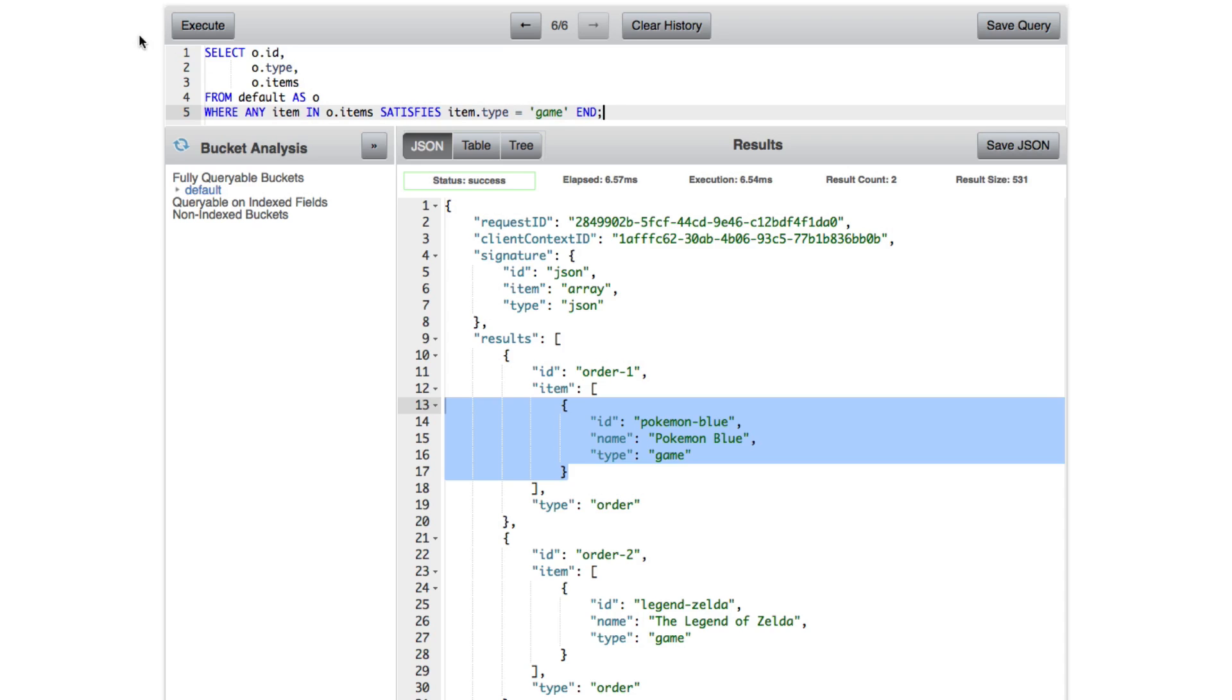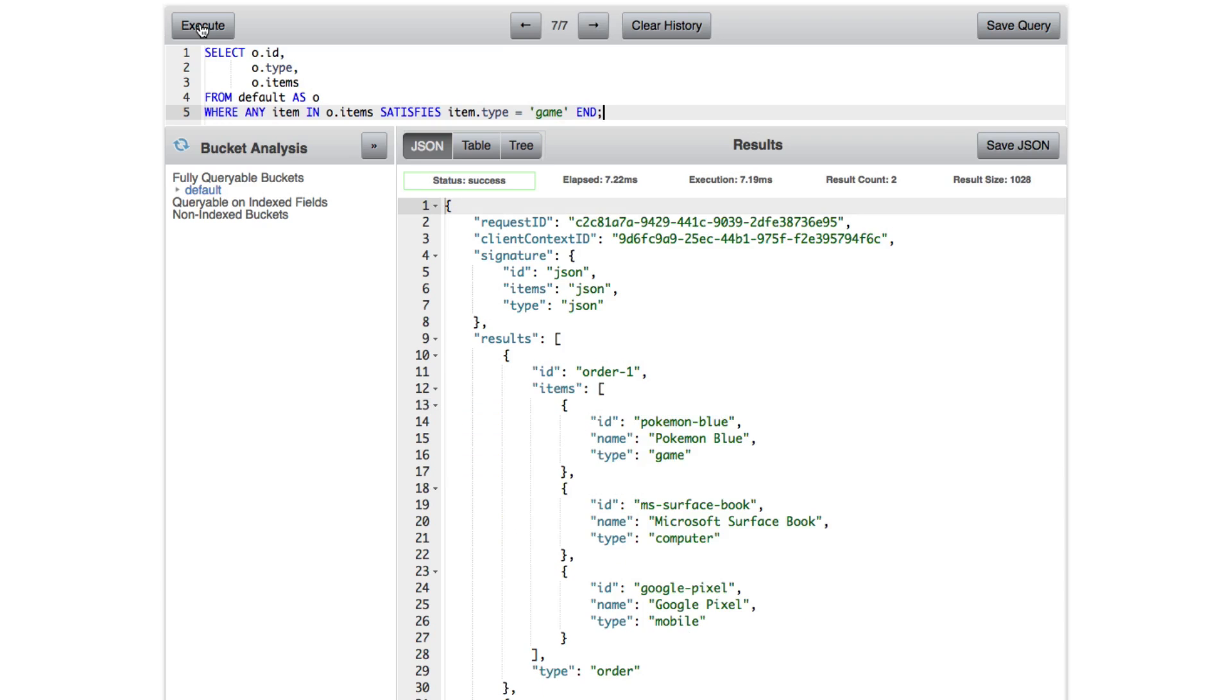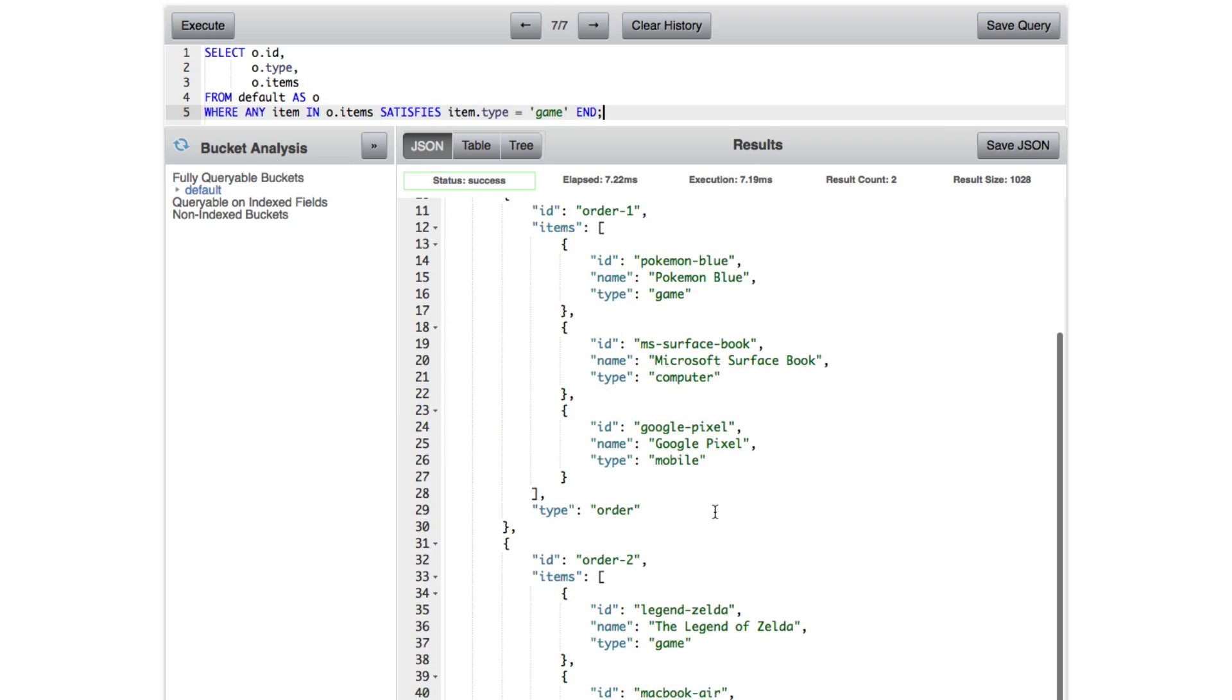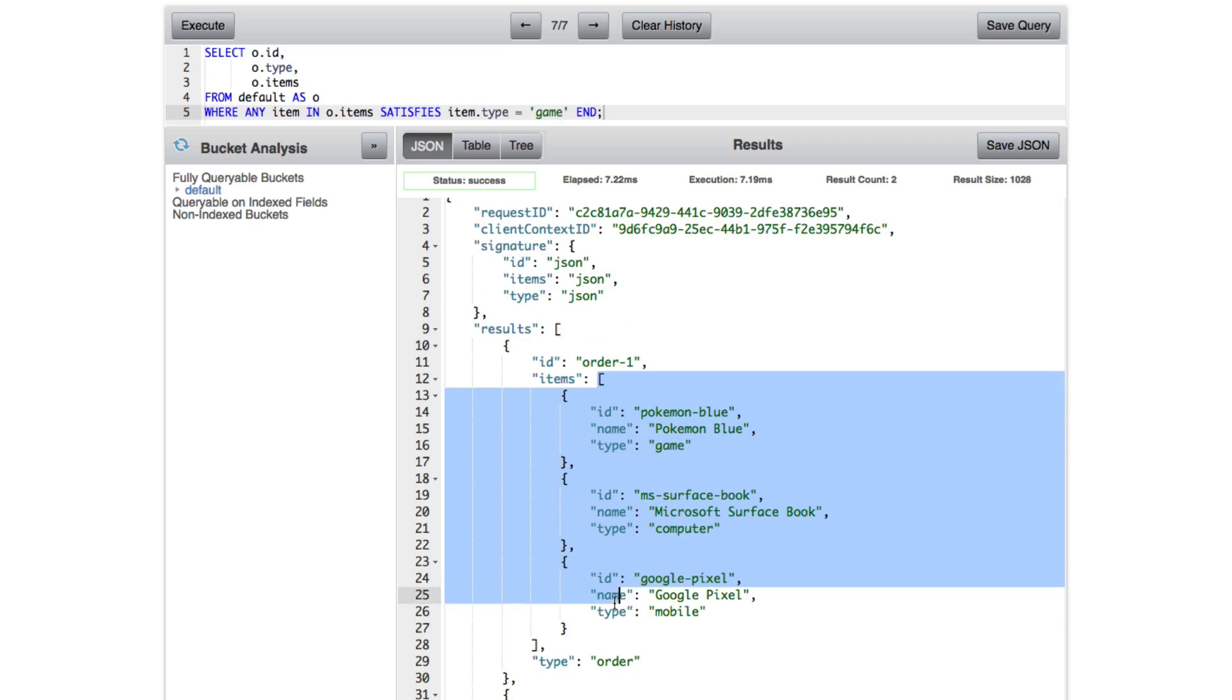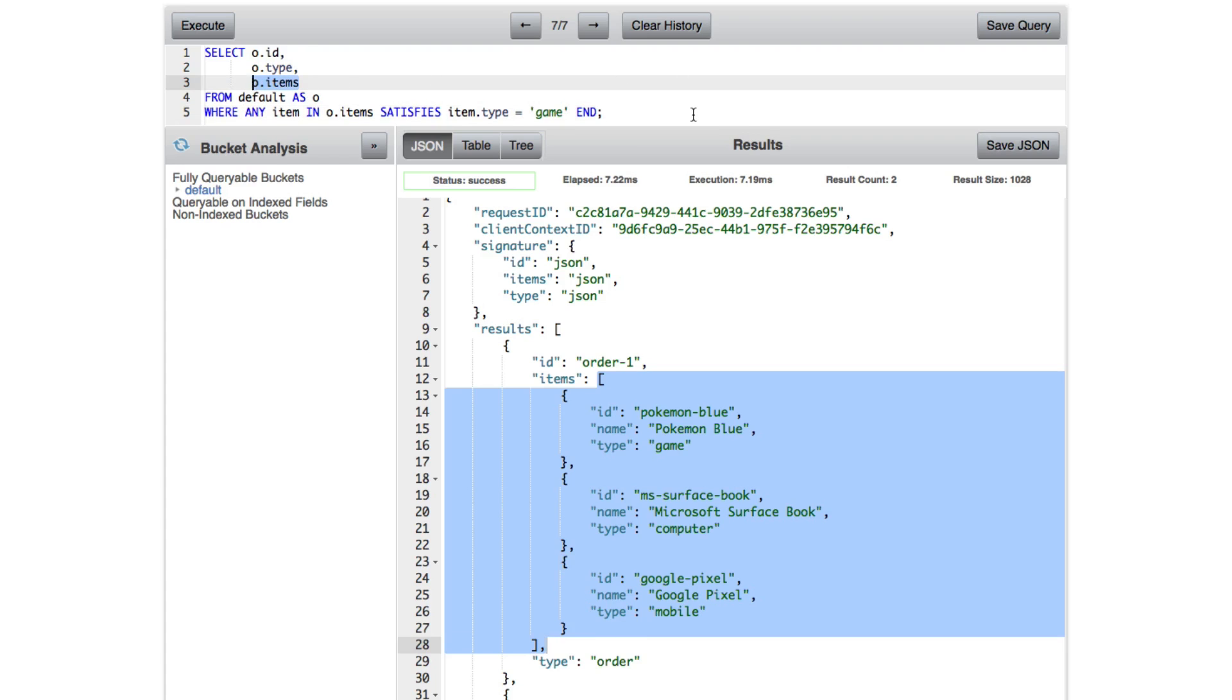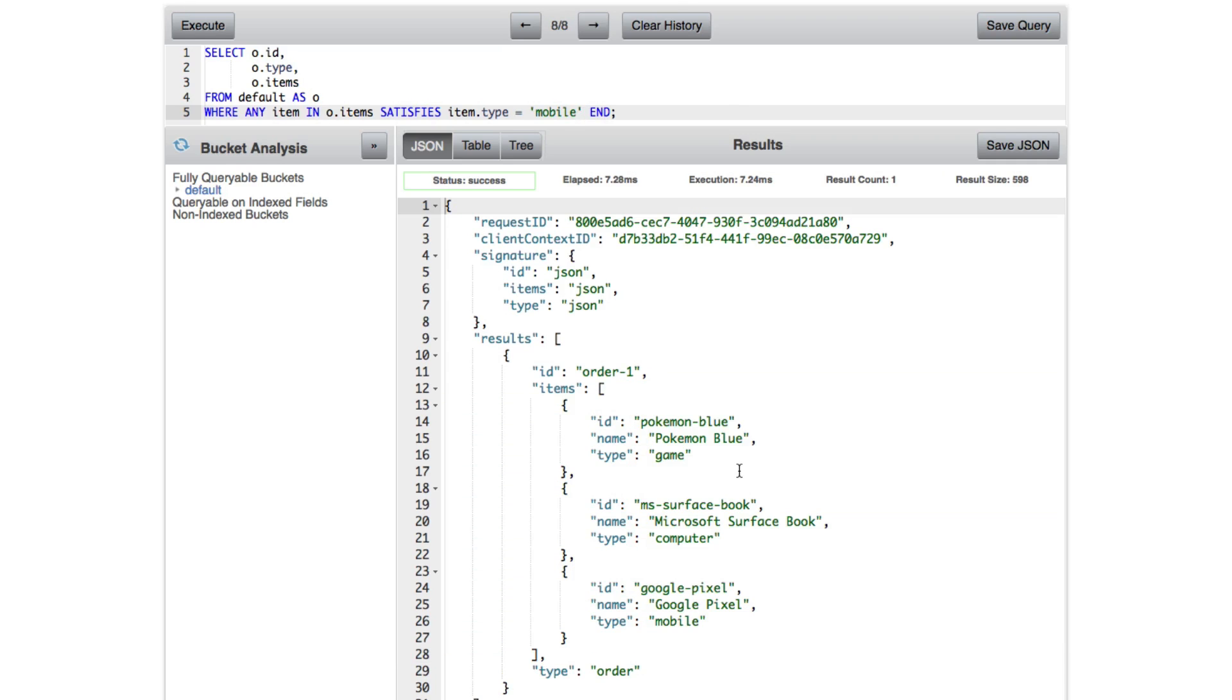So when we run this, both of those documents appear again. We have our arrays inside of them, which is right, because that's what we expect, because we said o.items. But let's go ahead and change that a bit. Let's go ahead and say this time we want mobile. We only know one of these has something from the type mobile. So let's run it. And you can see only one document was returned in this case.